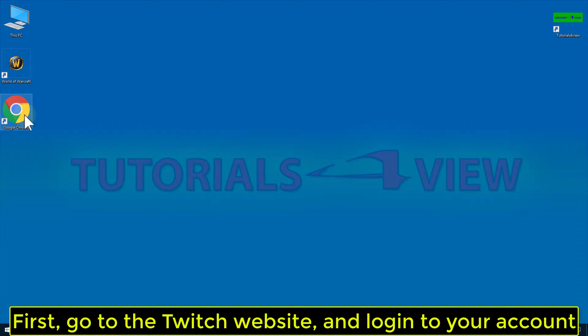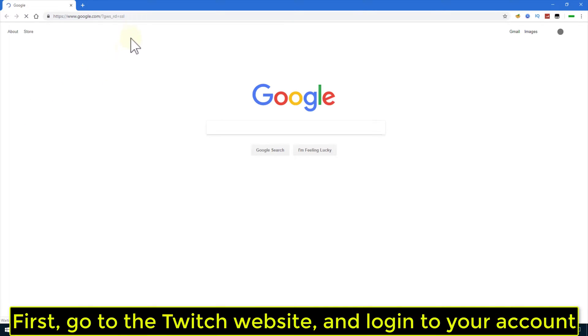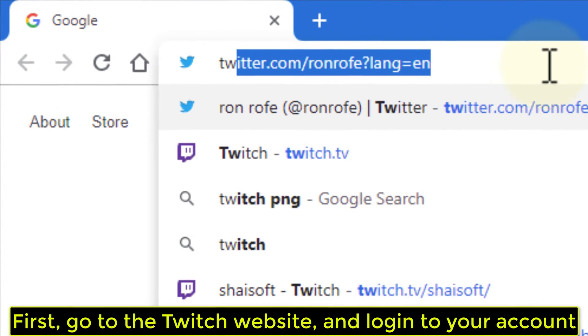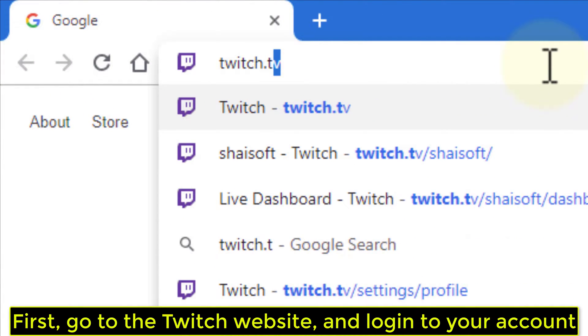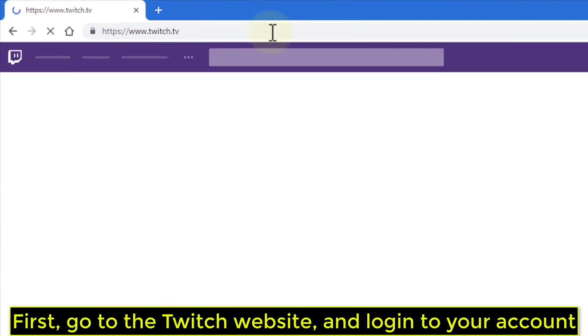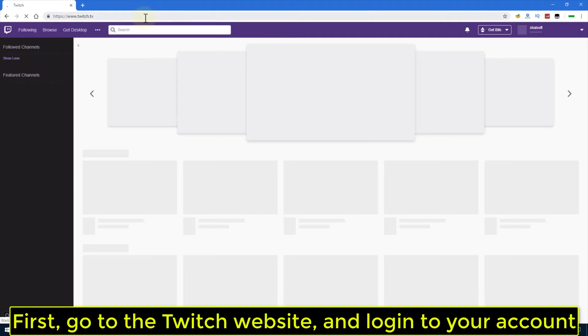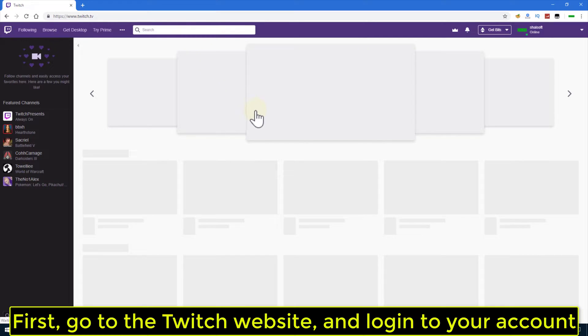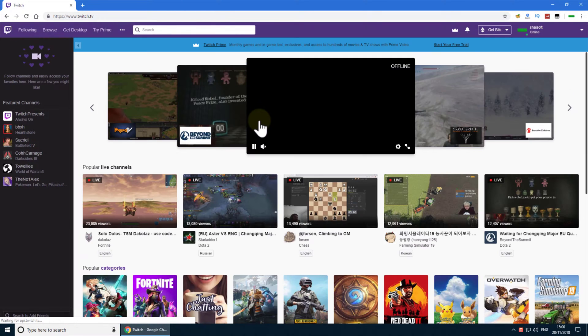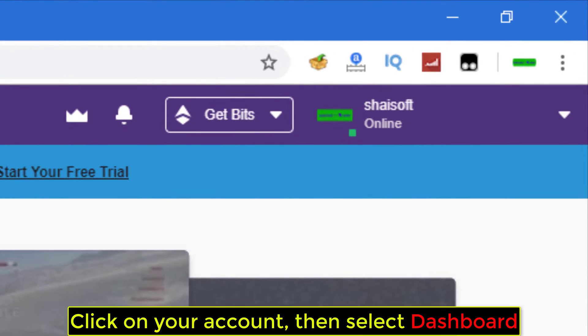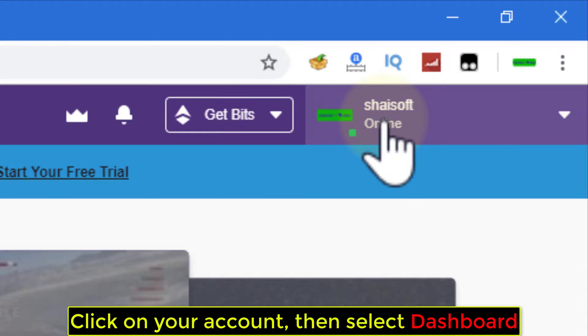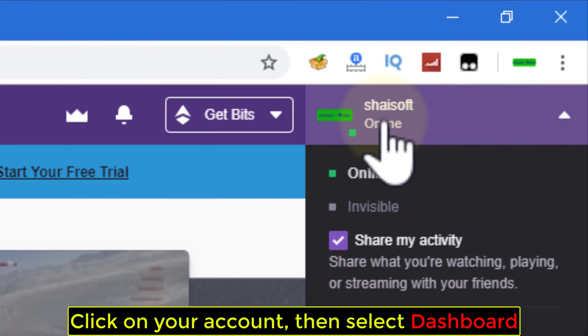First, go to the Twitch website and login to your account. Click on your account, then select Dashboard.